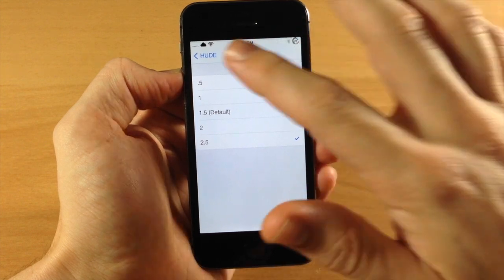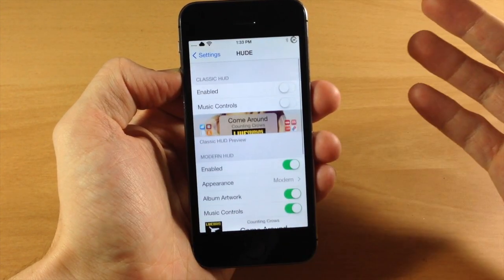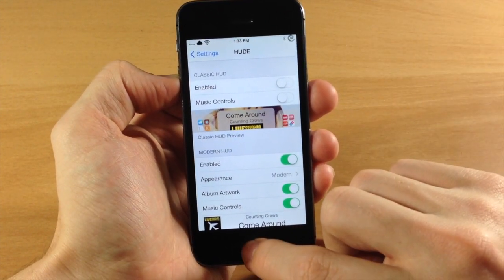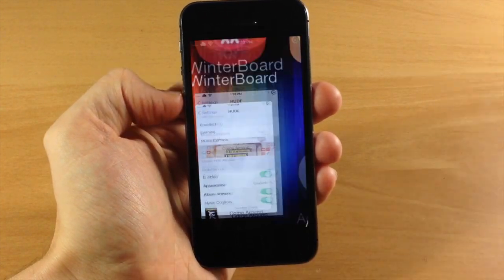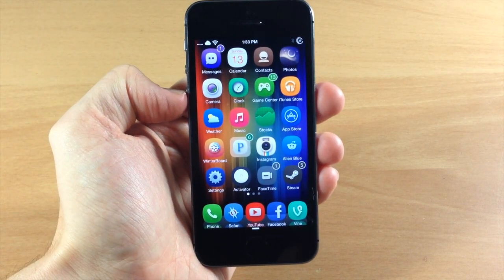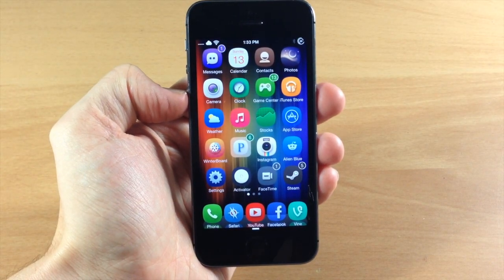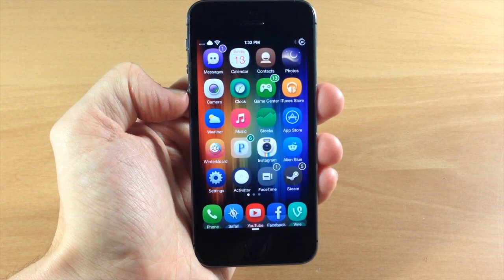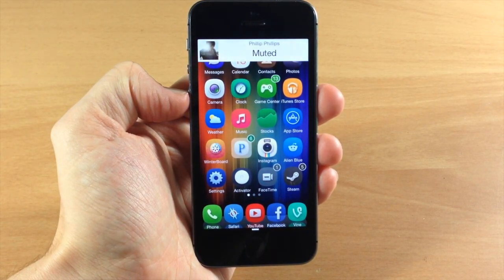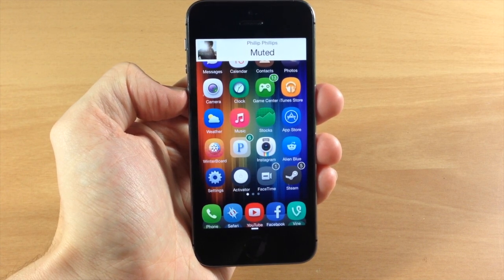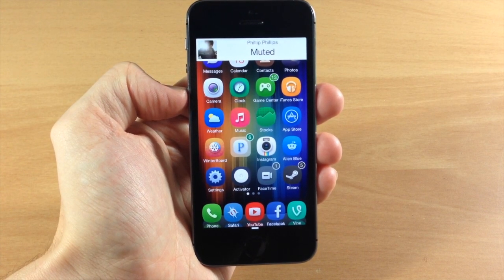So that's what HUDE does and it's actually pretty cool. I actually like it. It gives you that album artwork as music is playing and it's going to work with your music app as well as any third-party applications, the ones that I've tried anyway. The ones I'm using right now is Pandora, so it definitely works with that.